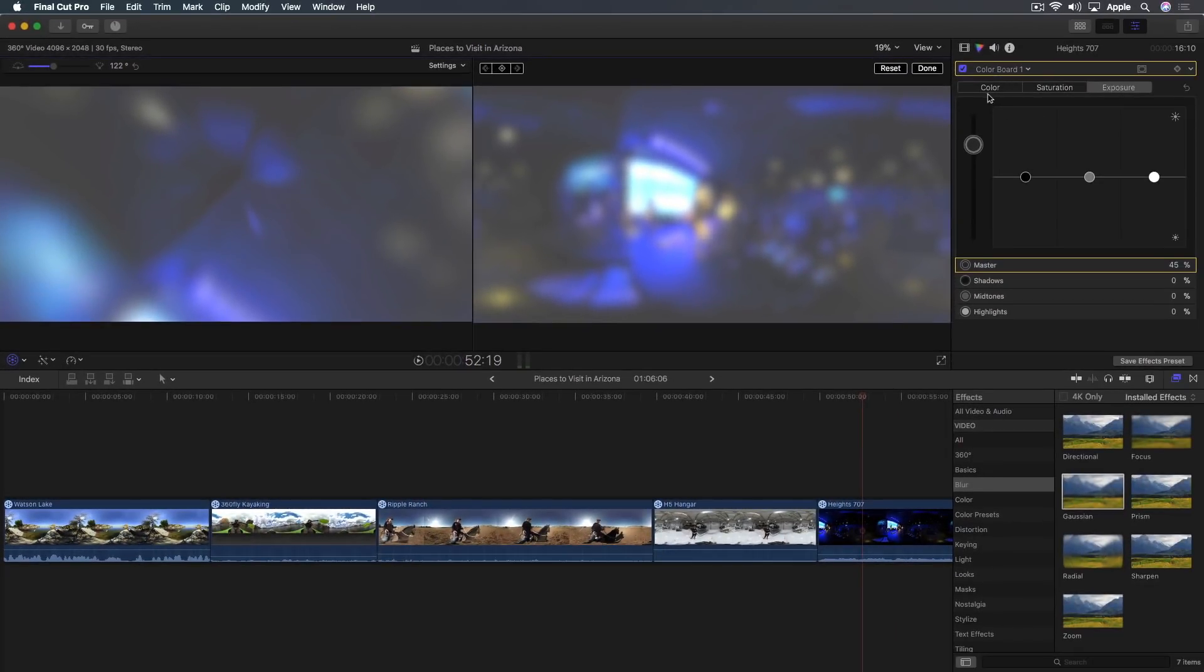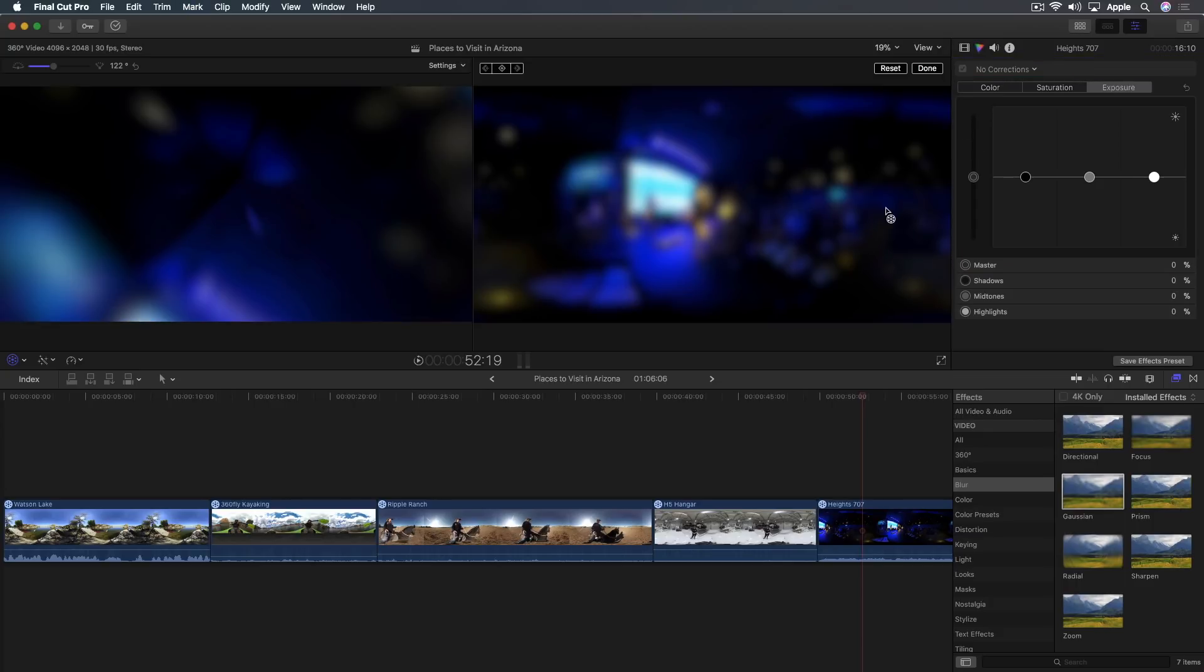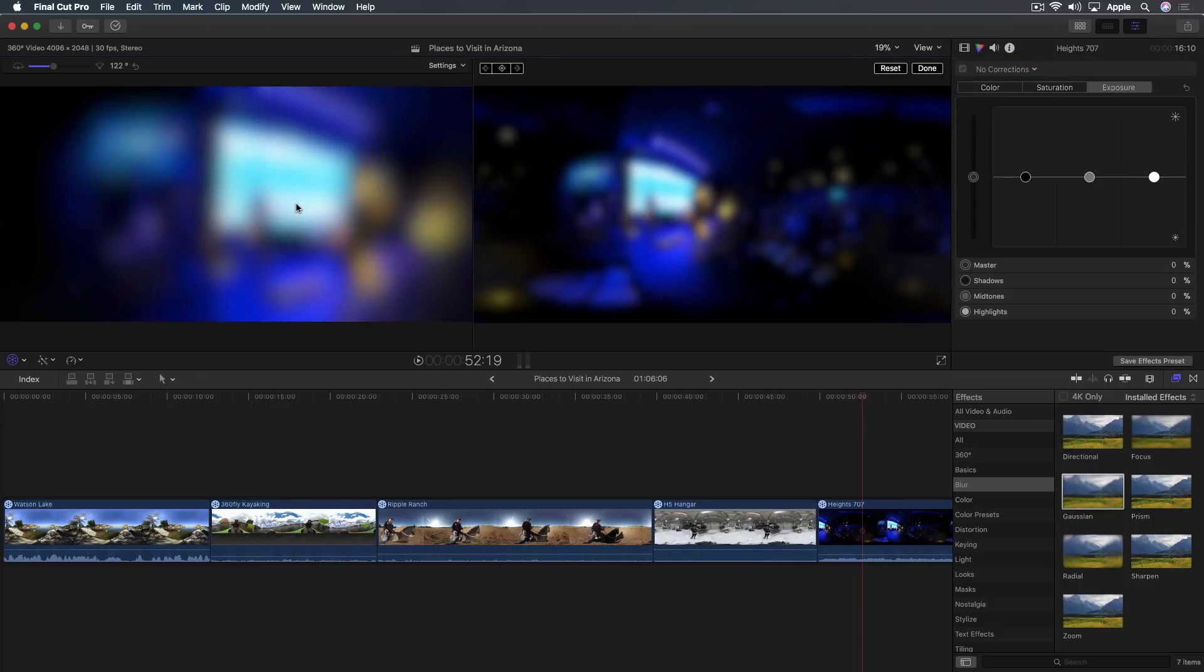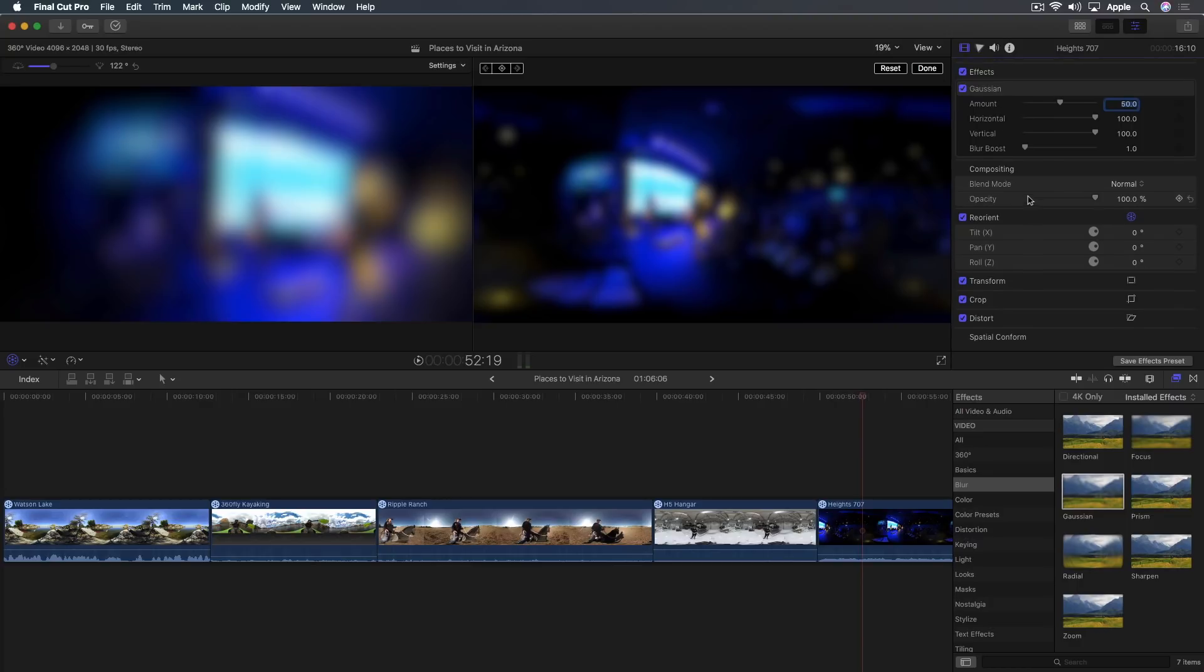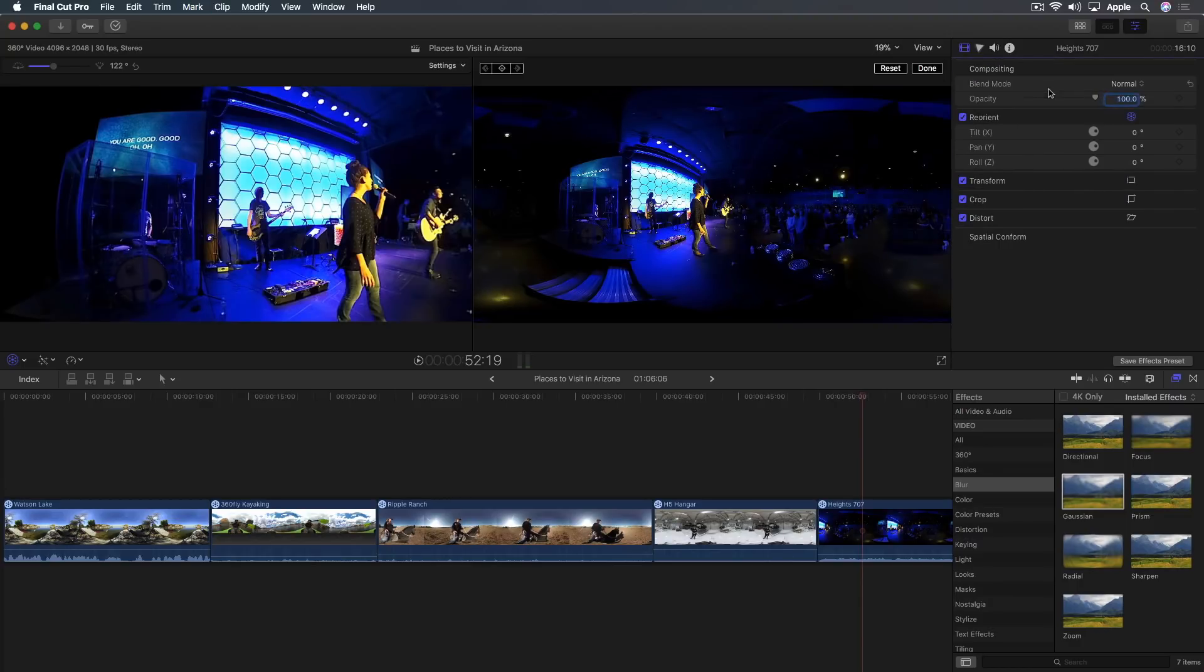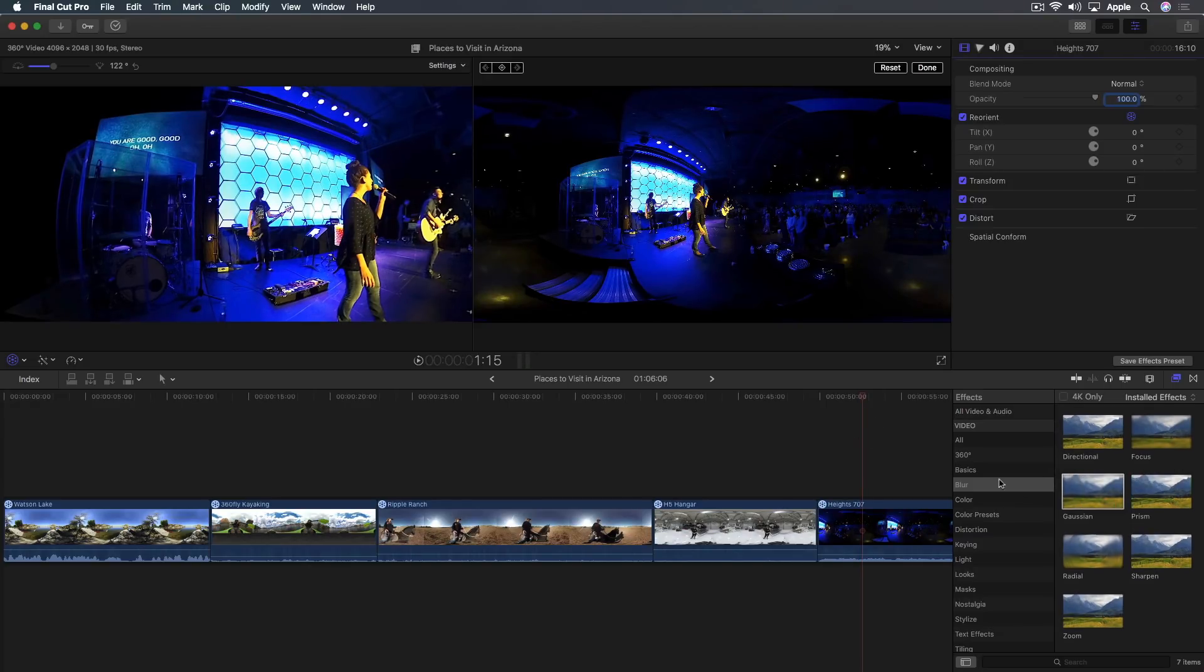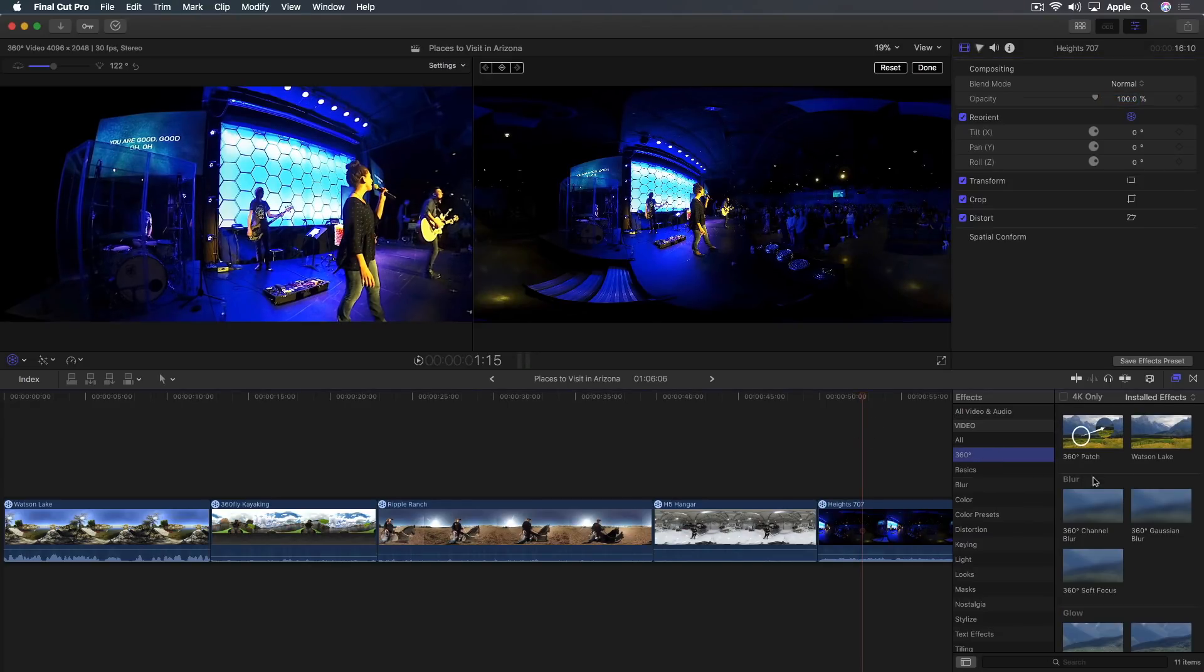I think it was important for people to see that. Absolutely. So I'm going to go ahead and remove that color board effect and go ahead and go back here and remove the gaussian blur, the normal gaussian blur, because I want to work with the 360 effect. Now, if I use the 360 blur, I'm not going to do it, but just trust me, the seams look perfect. Look great.